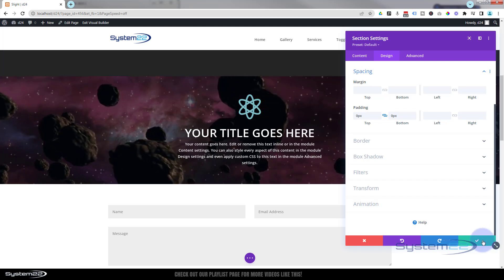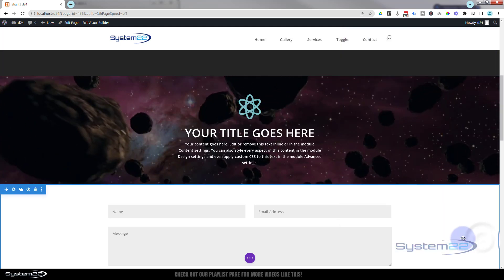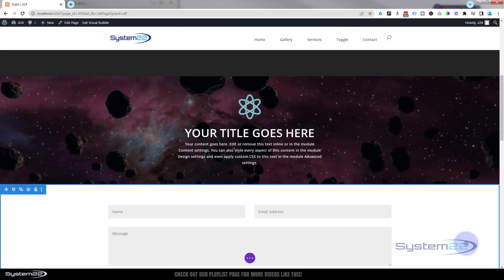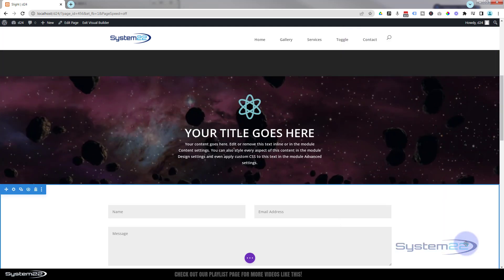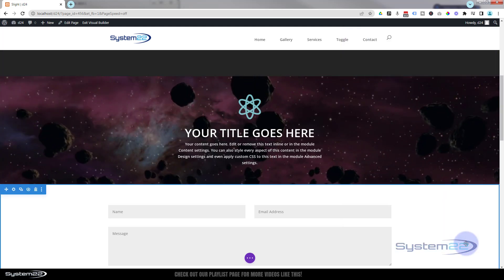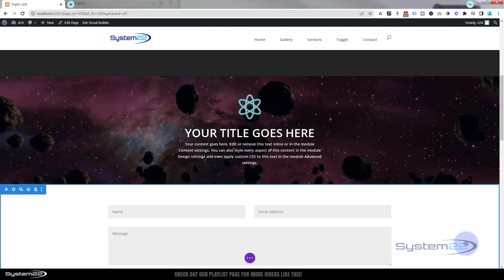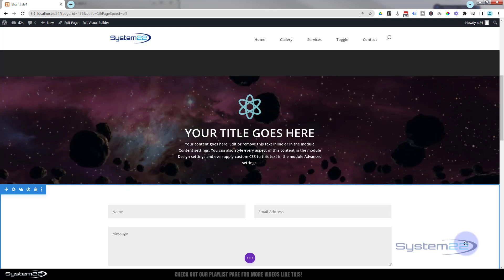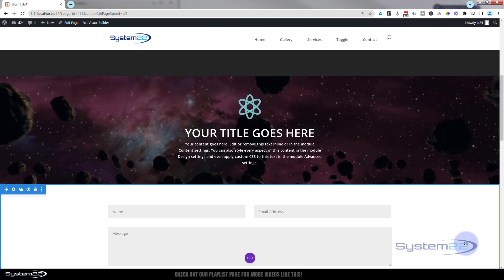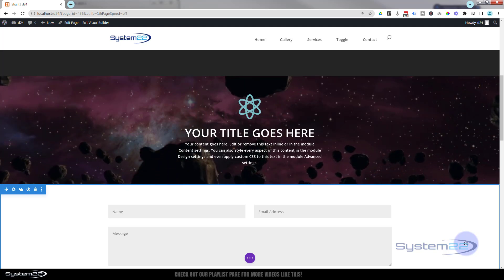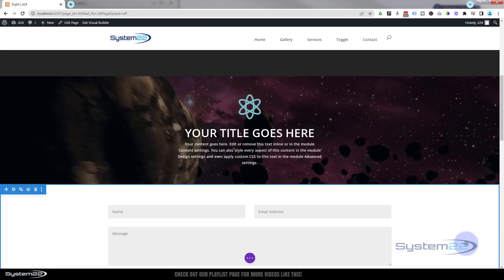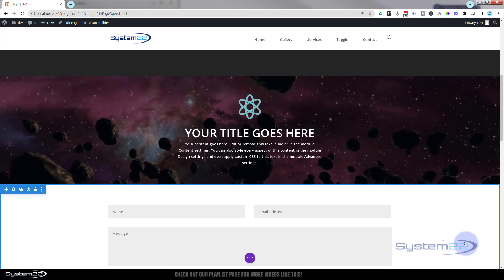Let's save this. You can see the full result — that is how to add an overlay on your full-width, full-screen video background. It makes that writing a lot easier to read.